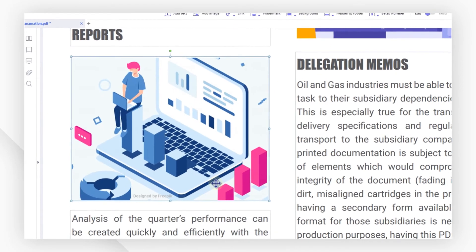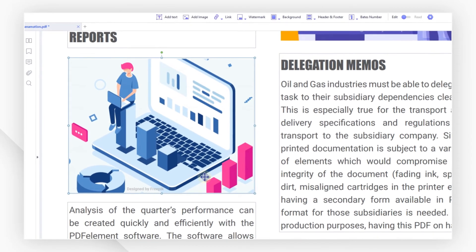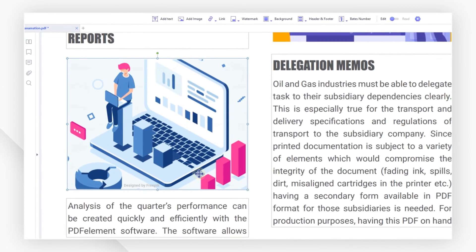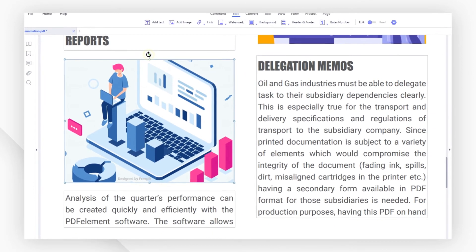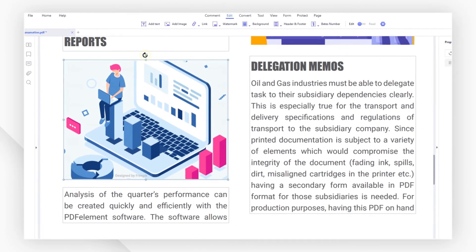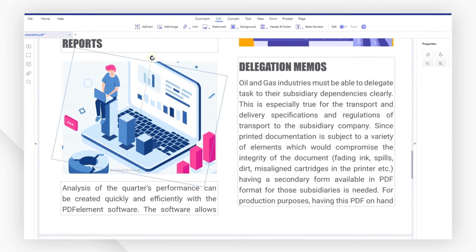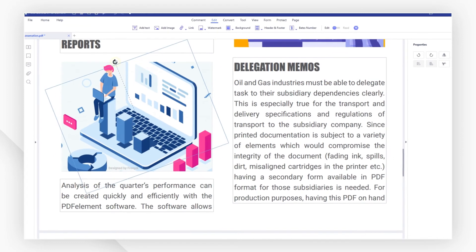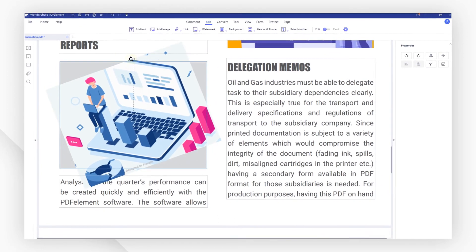In addition, you can manually rotate the image by using the green point at the top of the image. When the cursor turns like this, single click the green point and then drag to left or right to rotate the image.